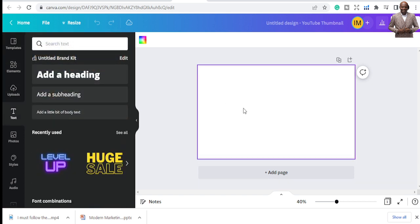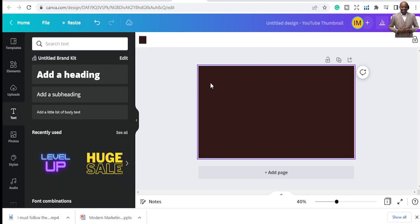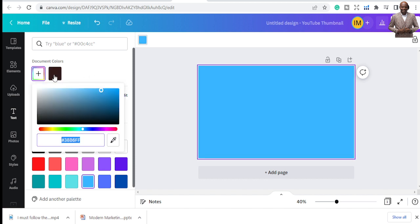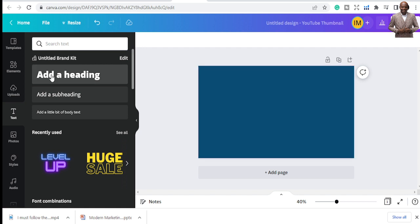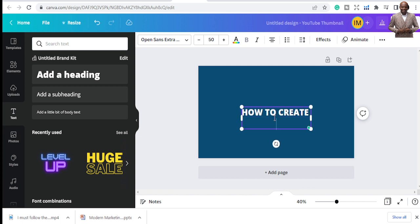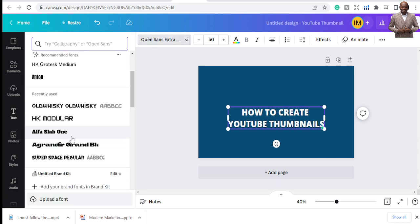First, let's change the color of the background. I want a blue color — a splash or shiny kind of background. Once you have the background set, go to 'Text,' click on it, and type in your text. I'm typing 'How to Create YouTube Thumbnails' in full caps. Now the text is on the canvas — let's work on formatting it the way we want.